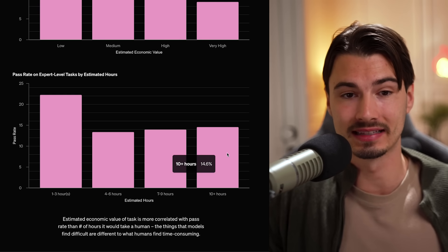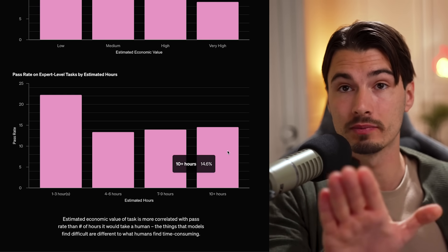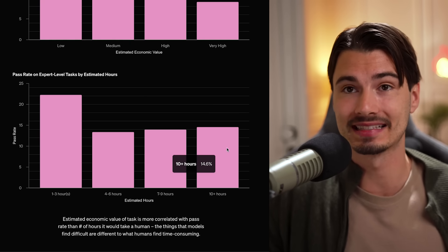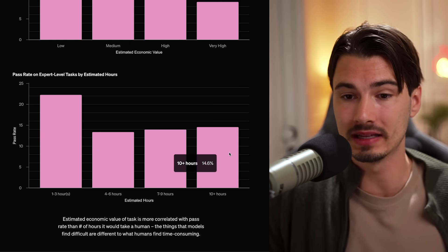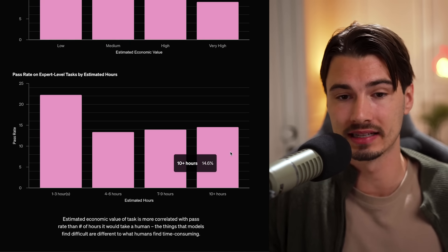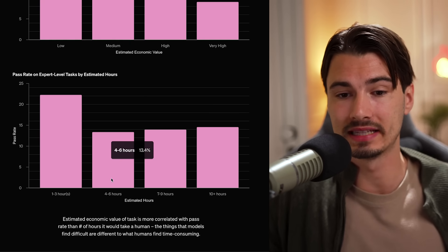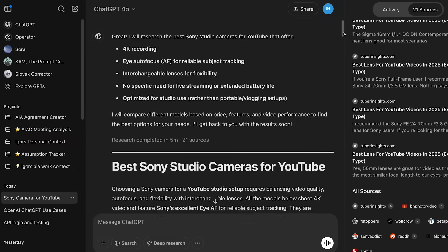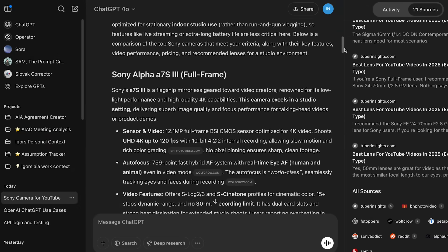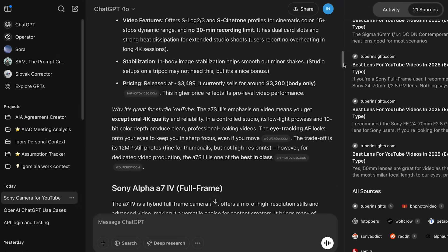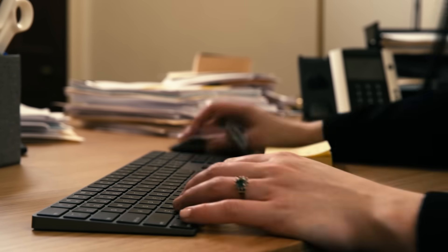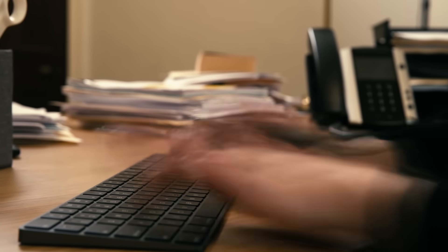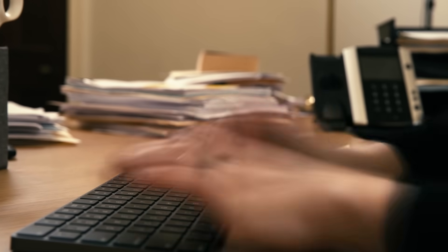The interesting thing here is that the tool actually performs better on the tasks that would take a human 10 plus hours than on the ones that would take a human four to six hours. In other words, what this model finds really hard and challenging is not the same thing that a human finds time consuming. Meaning that this is an amazing steroid for already productive people to save time, if you know what to ask it.